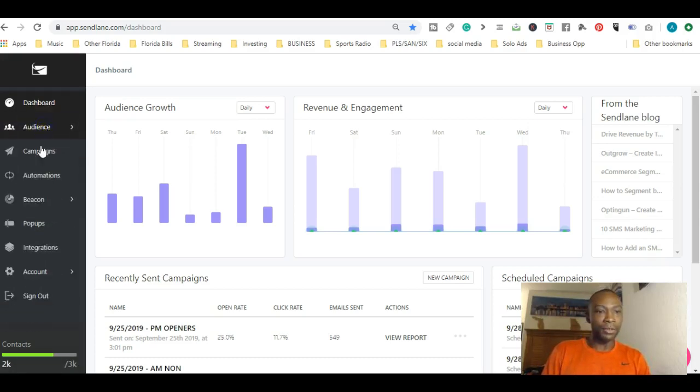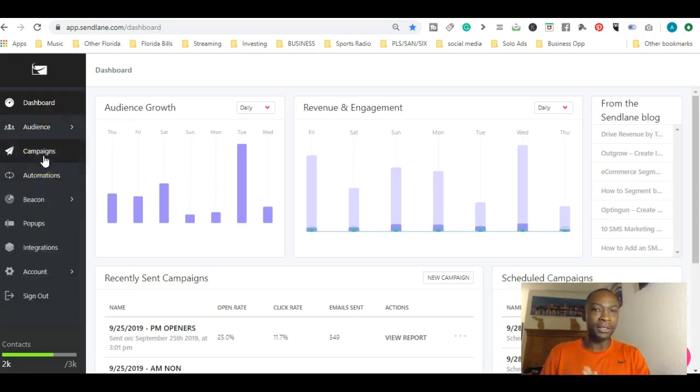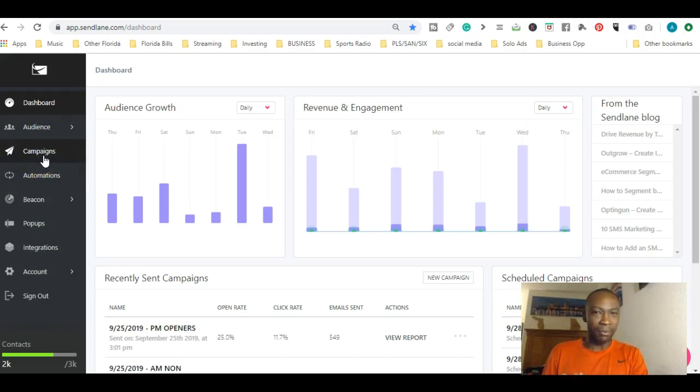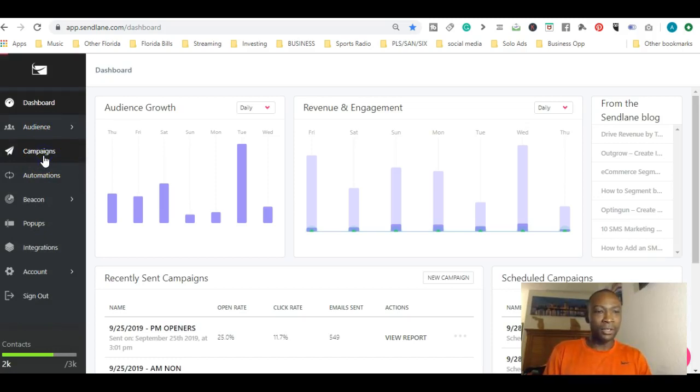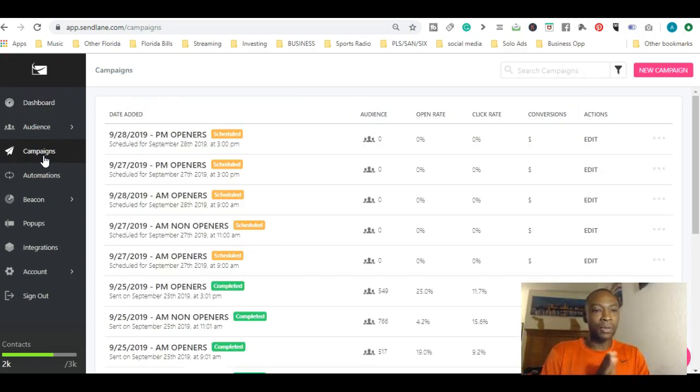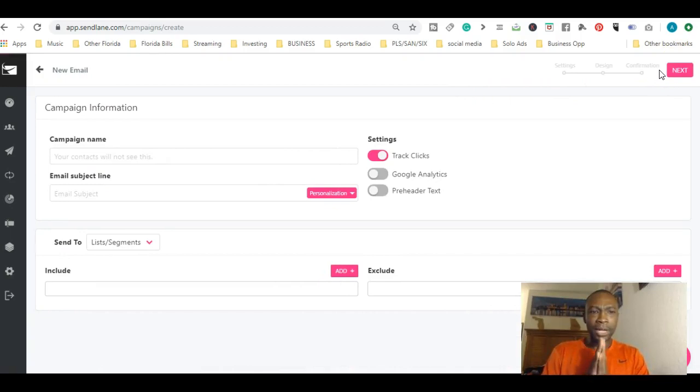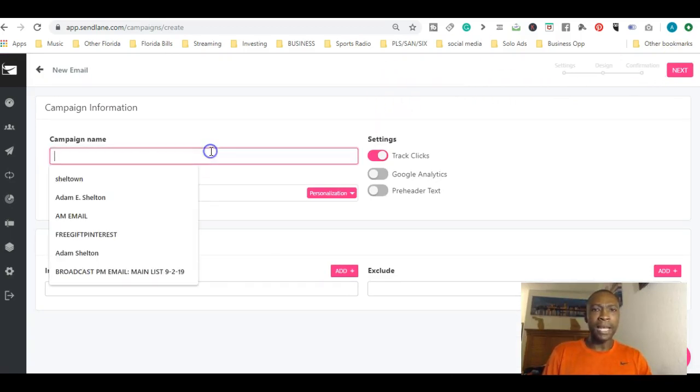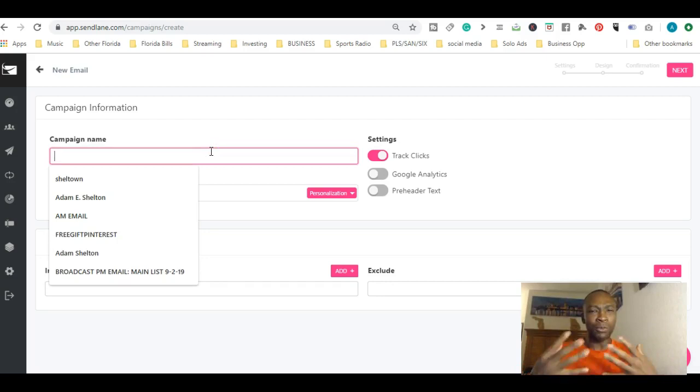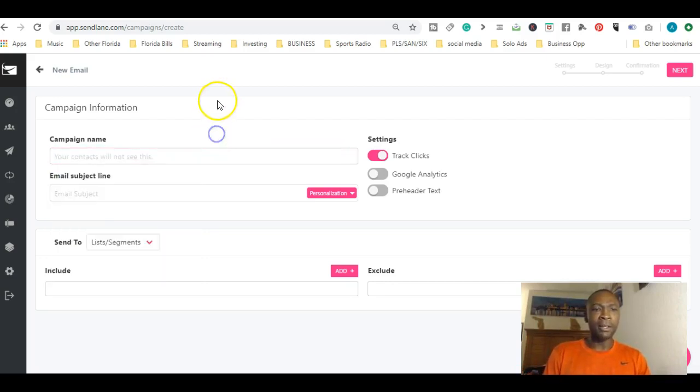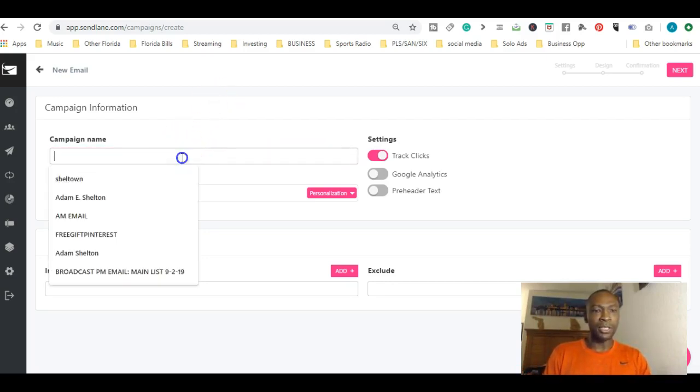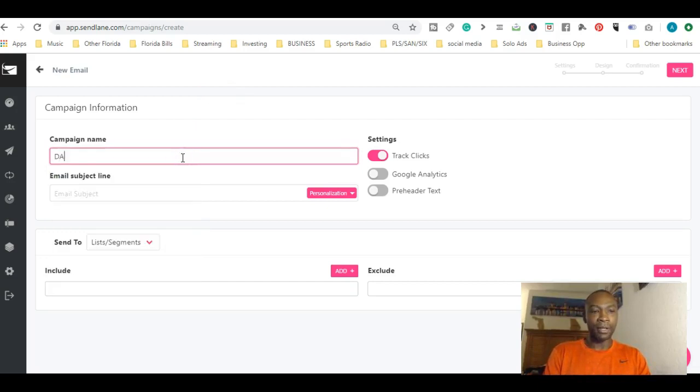Today we're going to go over campaigns, which is basically like an email. Let's go ahead and do a basic email. Click on campaigns, new campaign, brand new campaign. The campaign name is something that's a reference for you only. You only see the campaign name, so you can just say 'Day One Email.'